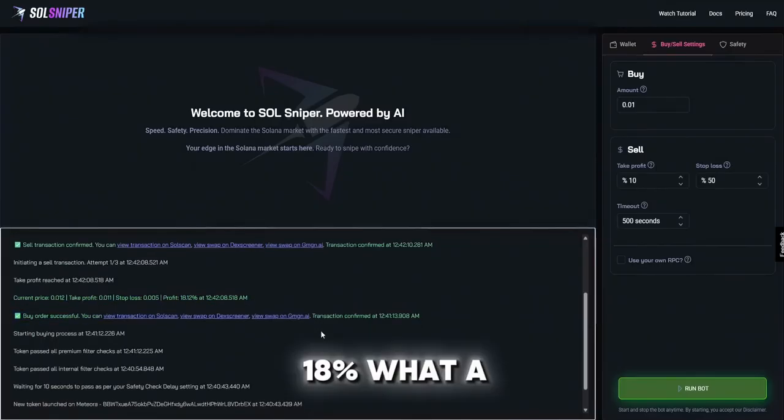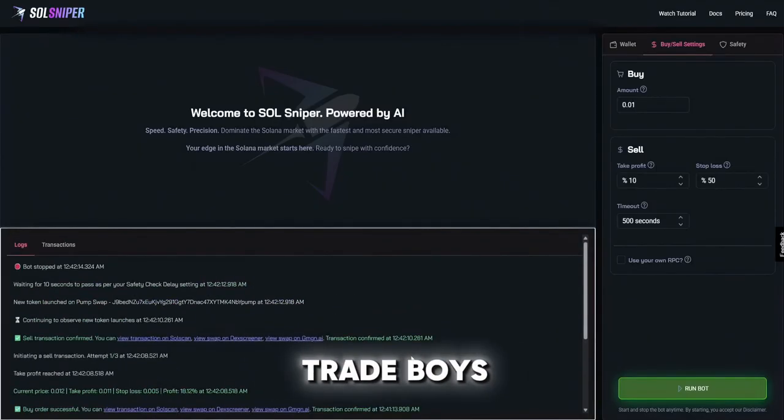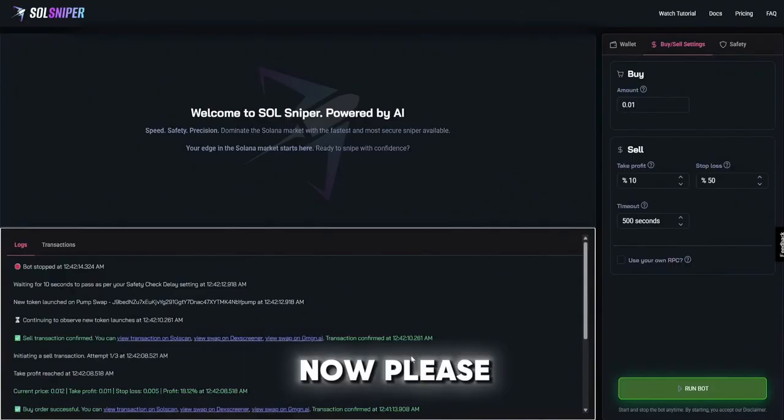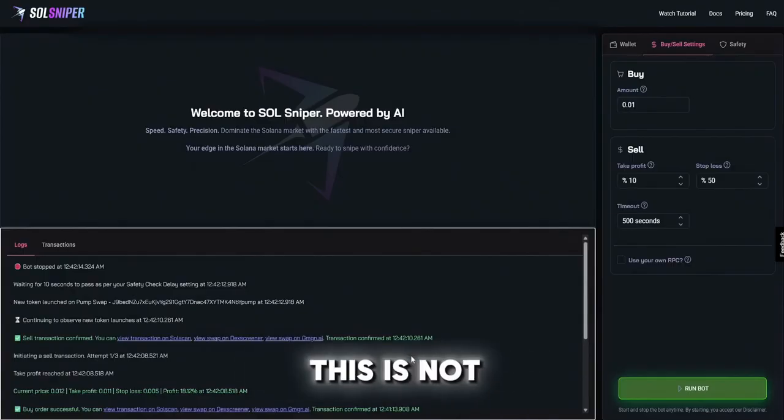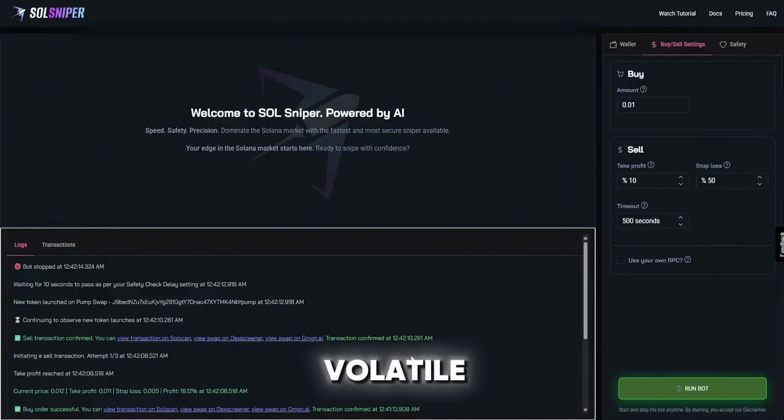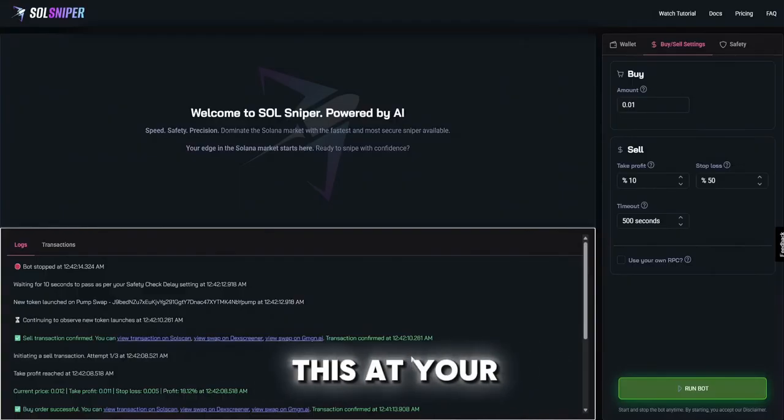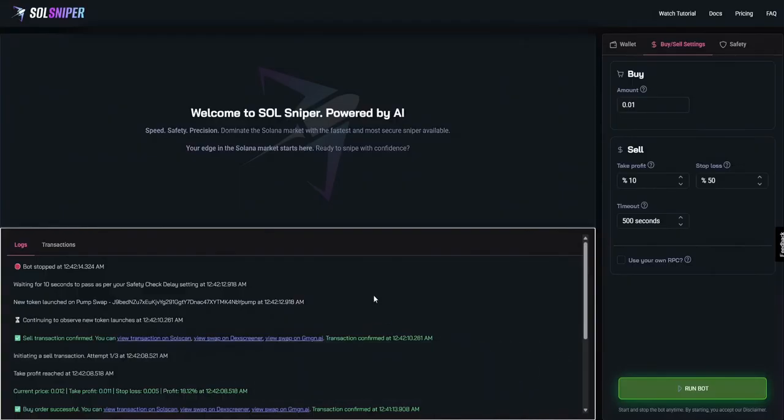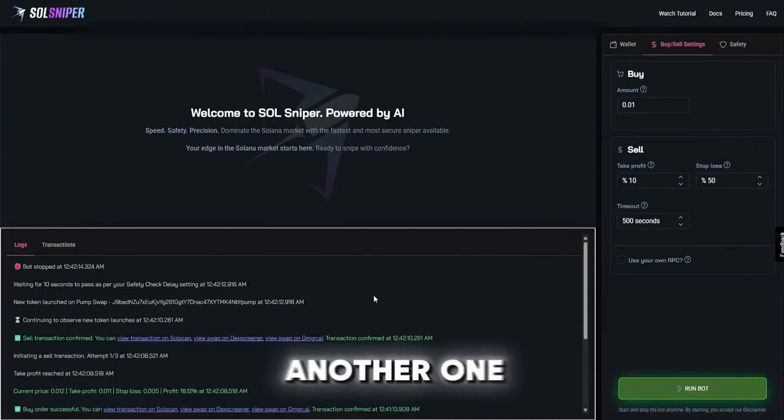18%, what a freaking trade boys. Now please note this is not guaranteed to happen every time. The Solana market is very volatile and remember to always do this at your own risk.